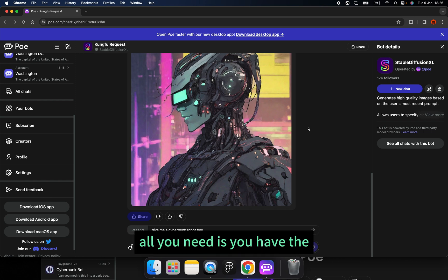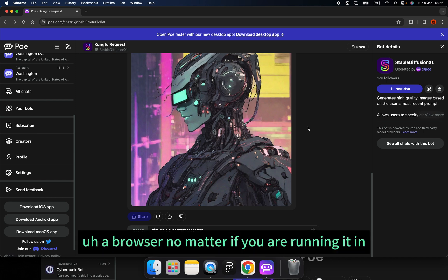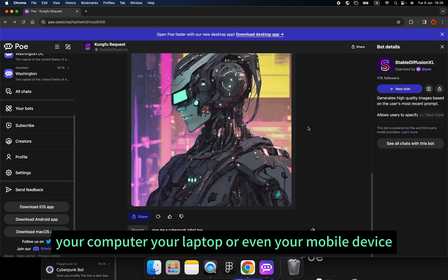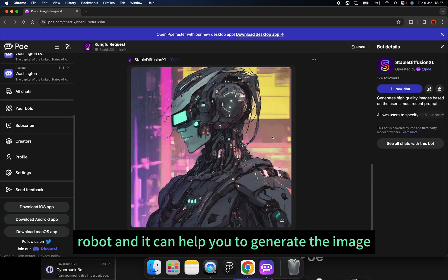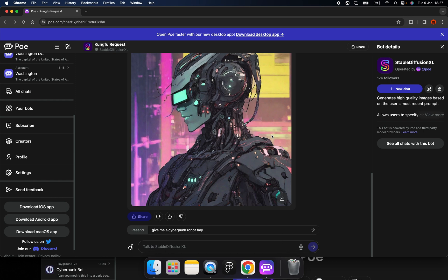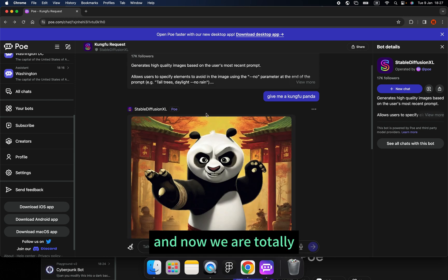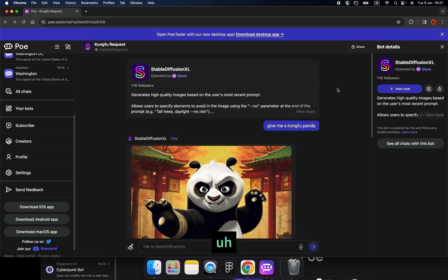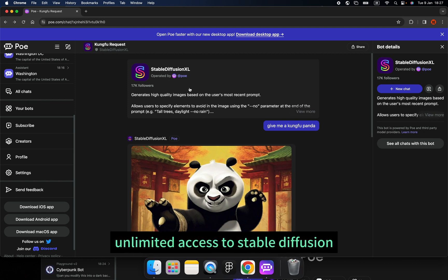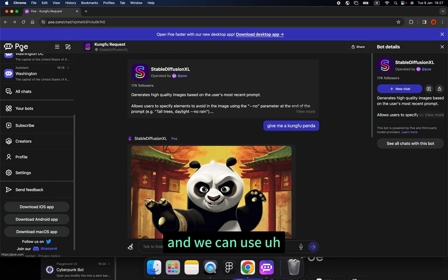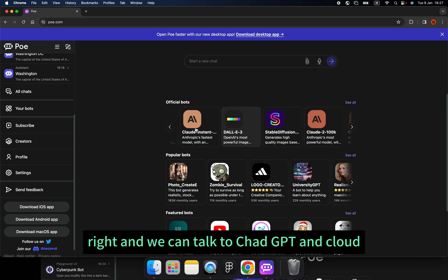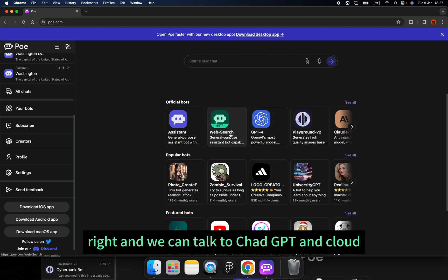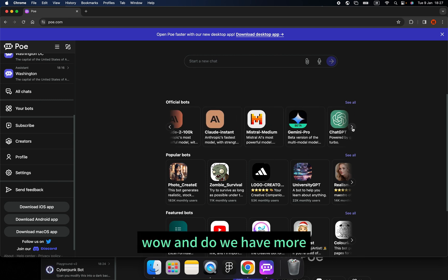You don't need a very high-end computer to run a localized version of Stable Diffusion. All you need is a browser — whether you're running it on your computer, laptop, or even your mobile device. As long as you can open Poe and talk to the robot, it can help you generate images, which is fantastic. We now have totally unlimited access to Stable Diffusion, plus the Playground robot.